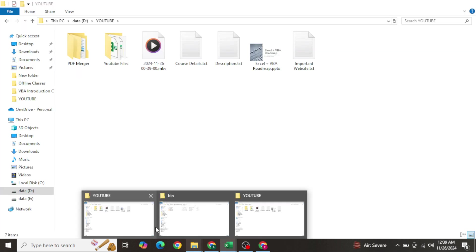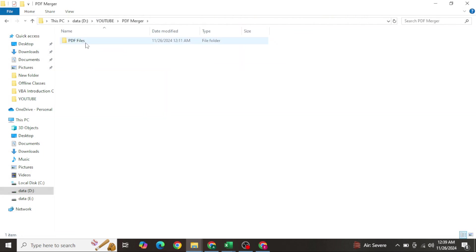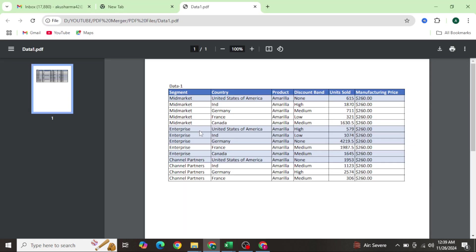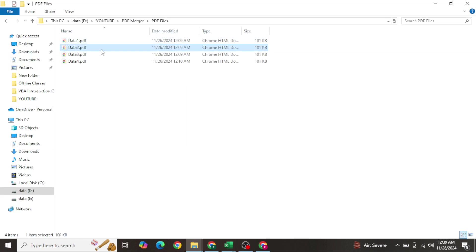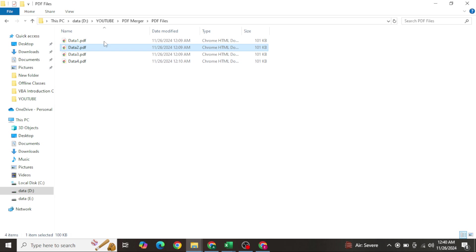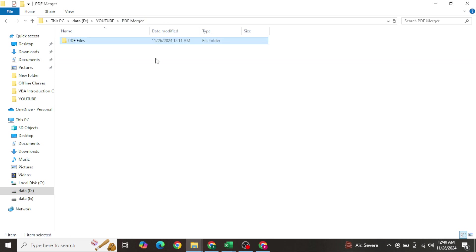Let me show you an example. You can see a folder I have - in this folder there is no PDF available as of now. If I go in the PDF files folder, I have four PDF files: data one, data two, data three, and data four. So I have four PDF files that I want to merge into one single PDF file.